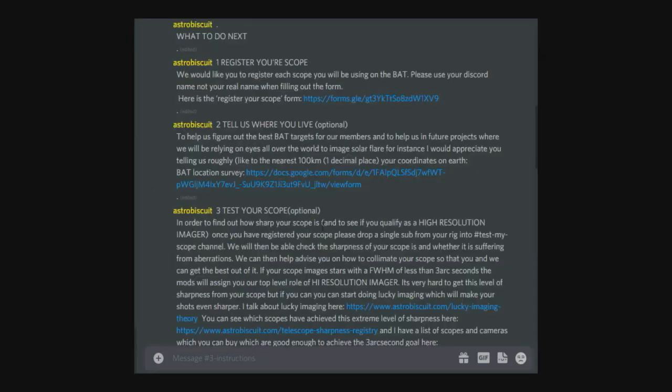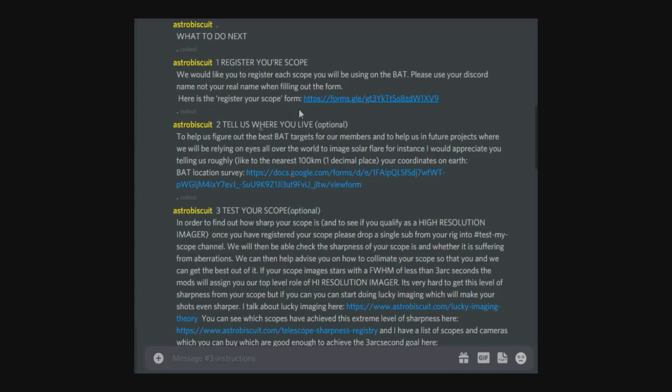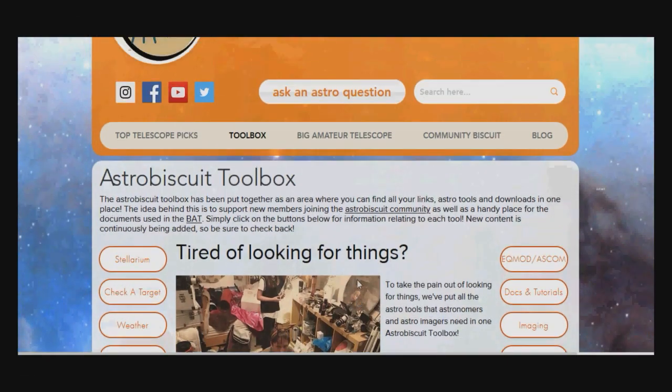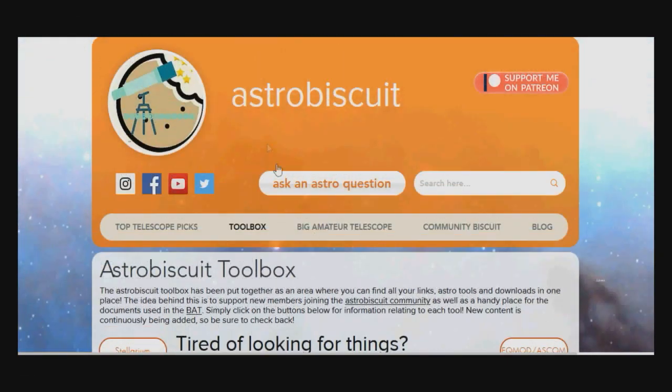One of the guys who's tested your scope for resolution will then enter your resolution number in the register your scope spreadsheet. This produces a very interesting table of what our telescopes are actually capable of.